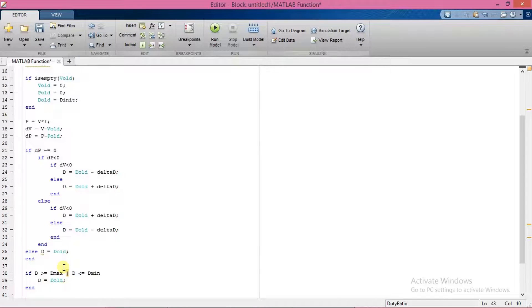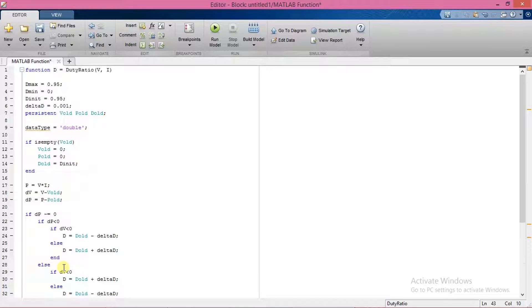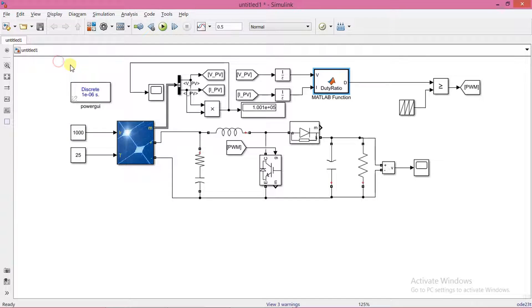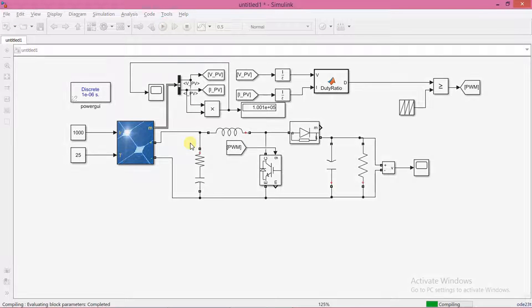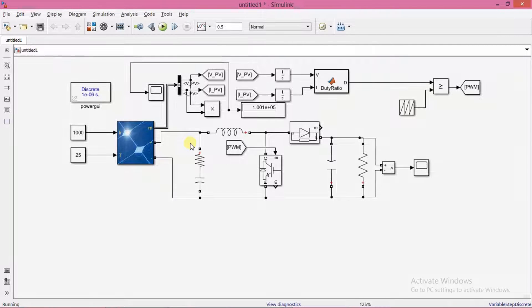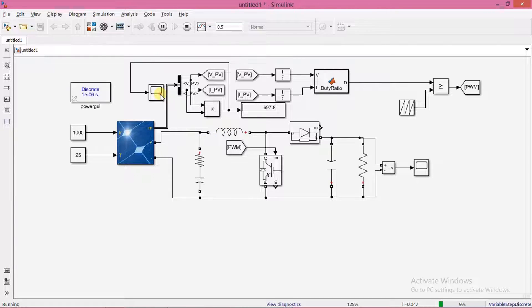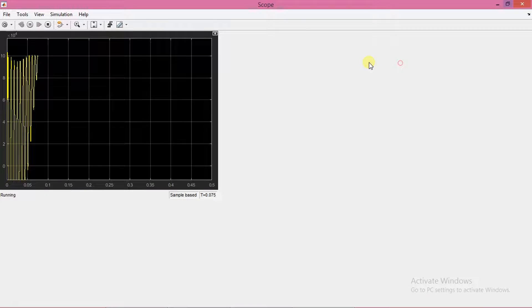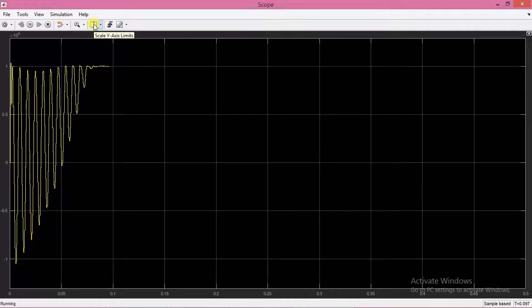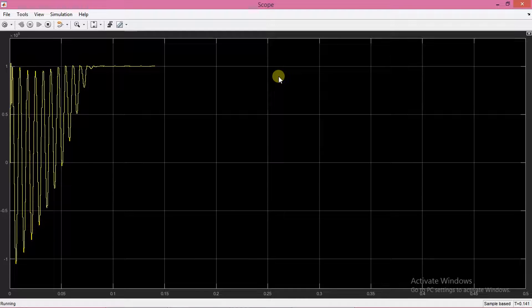So now we have finished modifying the code. Now run the simulation. This is the power output from the solar. You can clearly see its variations and how it reaches the MPP point.